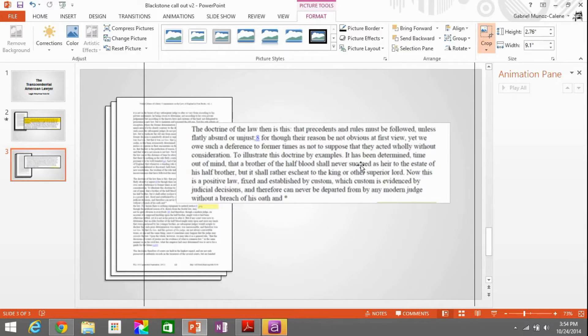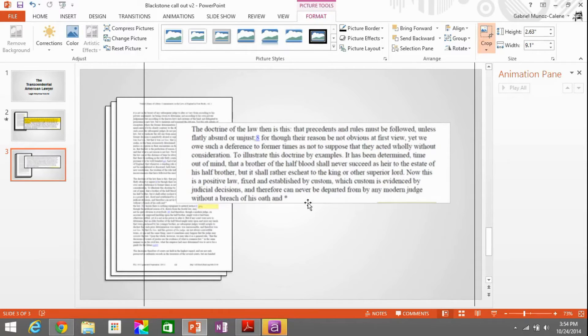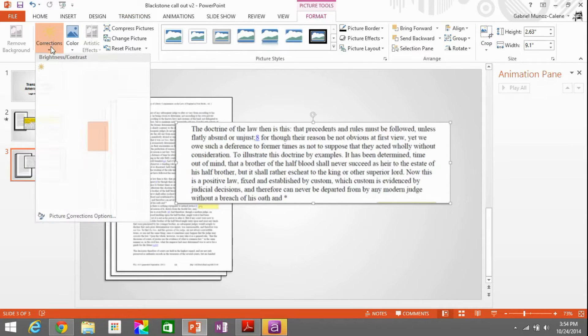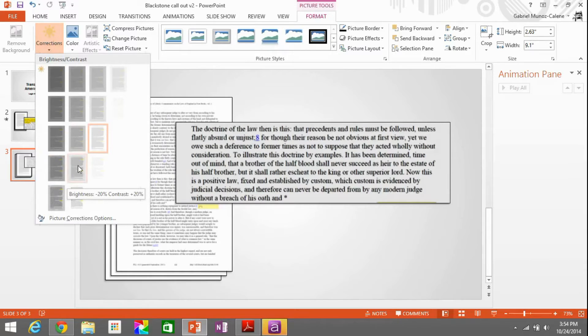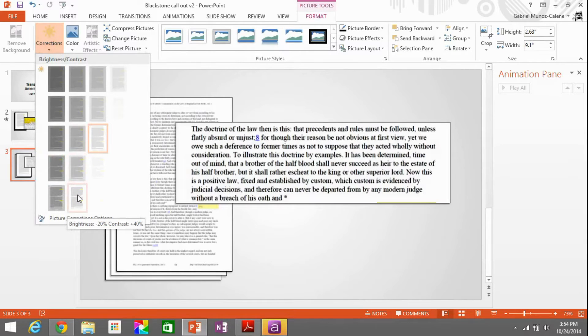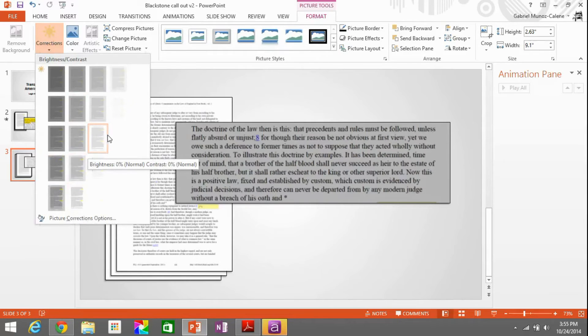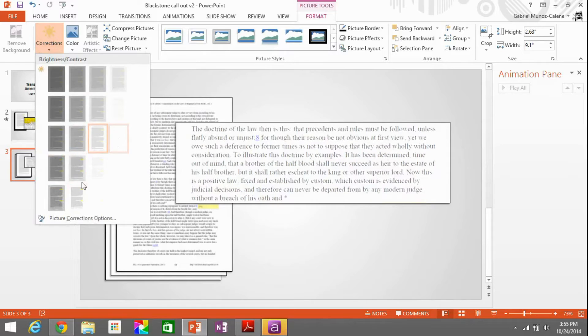We're not done yet though. There's a couple of things we can do to enhance the image. So for example, over here under format, we have corrections. I like to choose this, you know, play around, hover over some of the different options, but this brightness contrast on the lower left really seems to make the words pop away from the paper. So there we go. We select that.